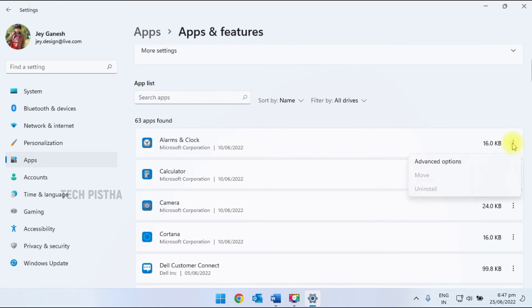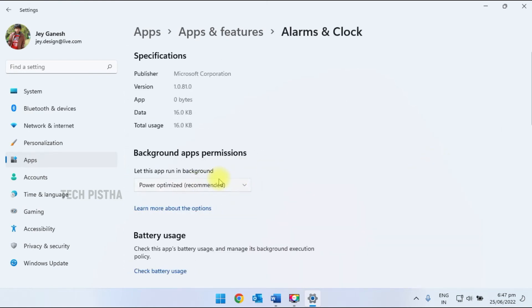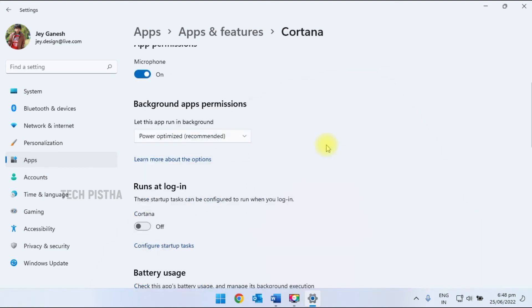You have to click on the three dots and click on advanced options. Here you can set it to never. This way you can control your background app power usage.